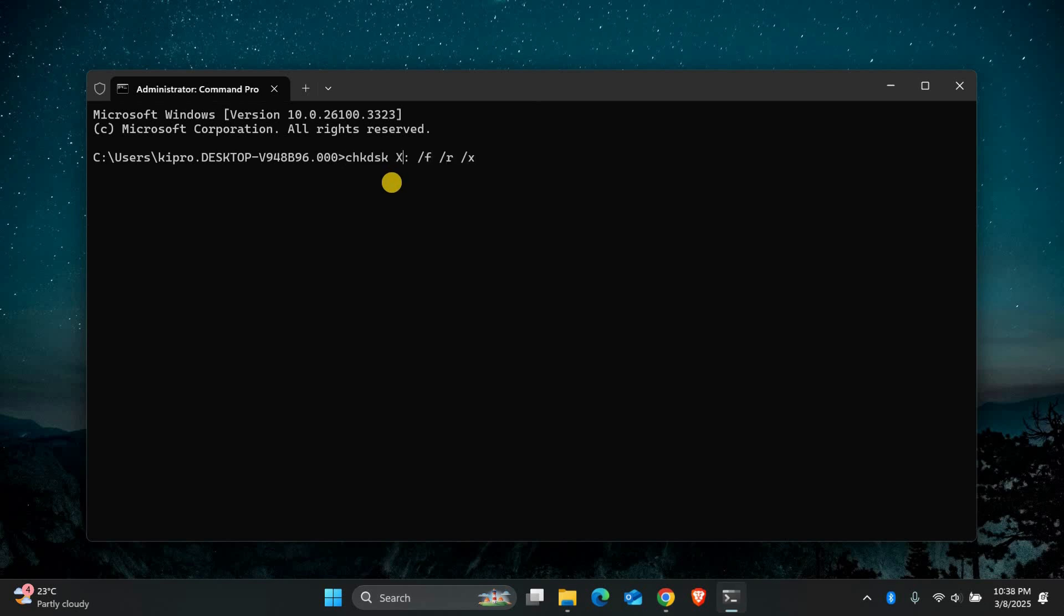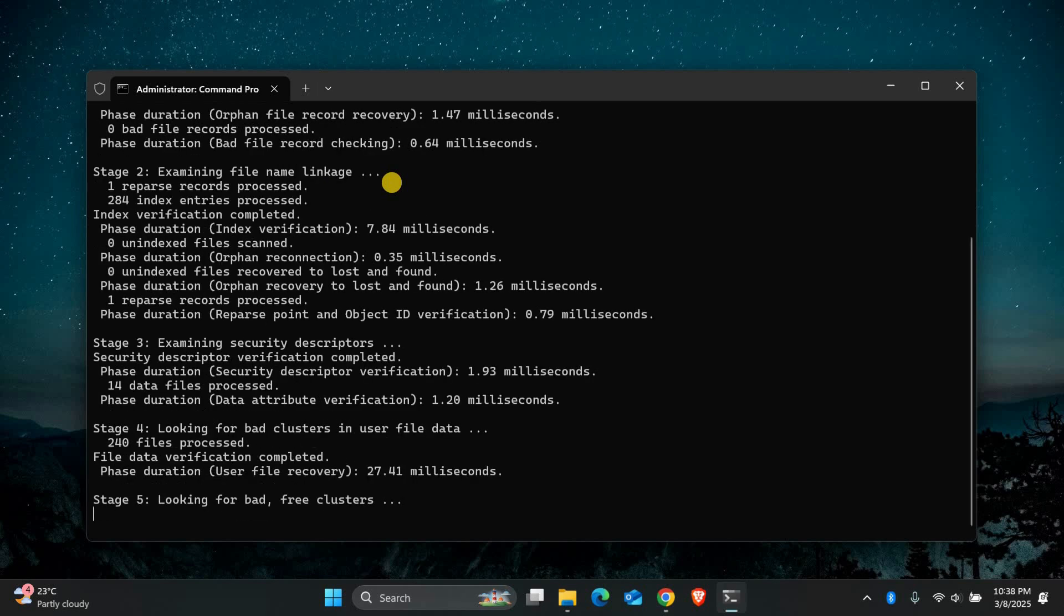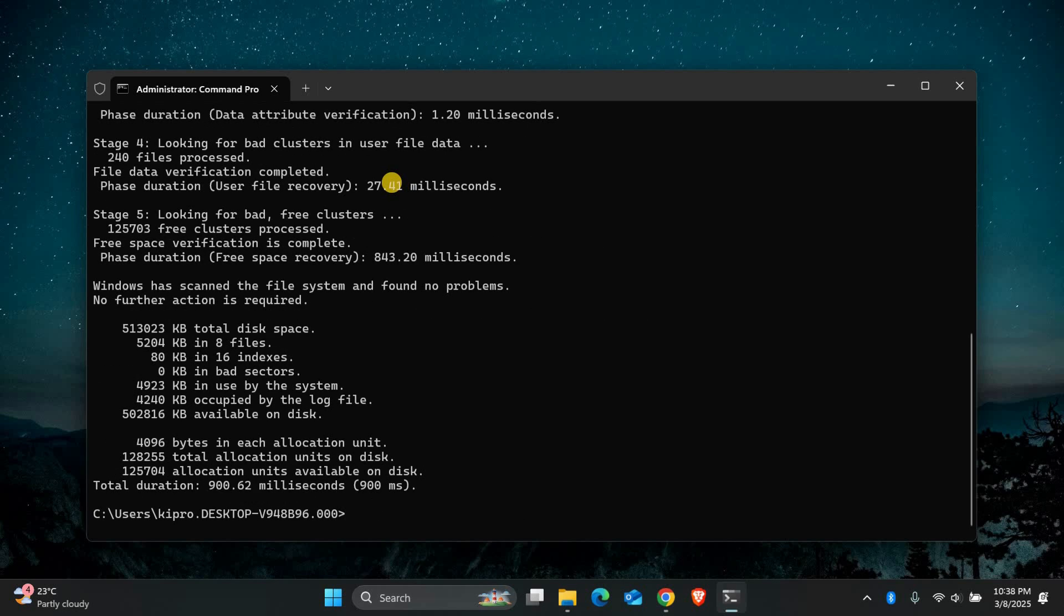chkdsk x colon space forward slash f forward slash r space forward slash x. Replace x with the letter of the drive that is showing the error. This command will scan the drive, fix errors, and mark bad sectors.